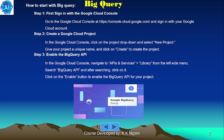Enable the BigQuery API. In the Google Cloud Console, navigate to API and Services Library in the left-side menu, search for BigQuery API, click on it, then click the button to enable the BigQuery API for your project.